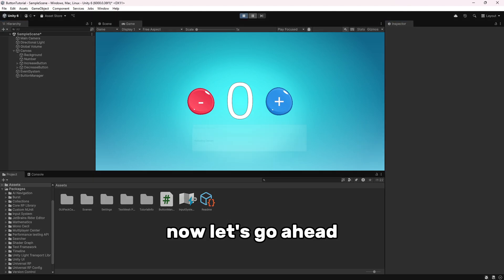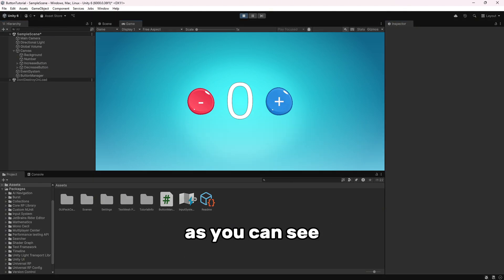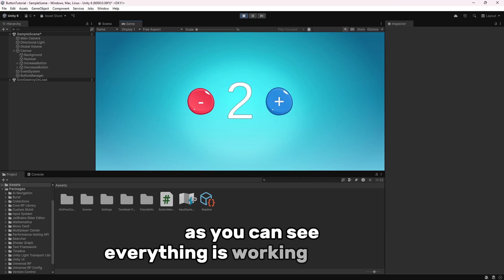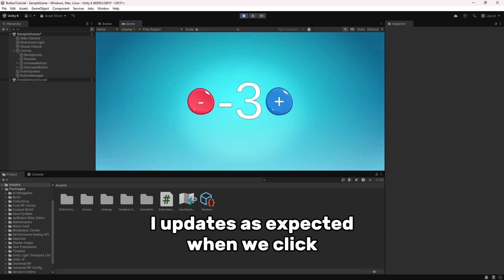Now, let's go ahead and test it out. As you can see, everything is working perfectly, and the UI updates as expected when we click the button.